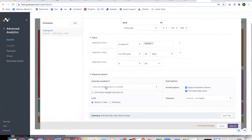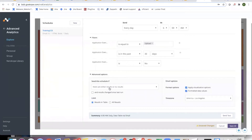If customers want alerts for a particular application, they can build that widget and set it to only send the email if there are results. For instance, if they build a widget for Google Drive alerts and there are no alerts, there is no email — but if alerts are generated, they get an email. There is no row limit in scheduling results, but it caps at a 15 MB email size.